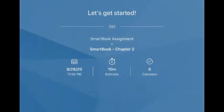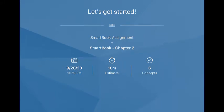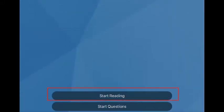When you open SmartBook, the first screen gives the due date, the expected duration of the activity, and the number of concepts covered. At the bottom, you have the option of starting with the reading or starting with the questions.